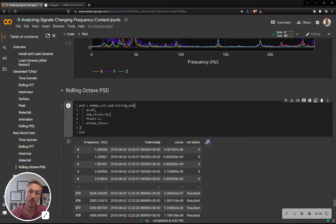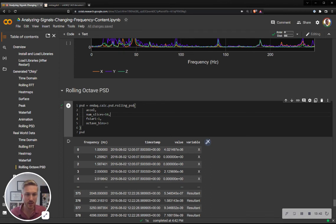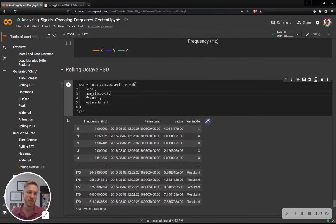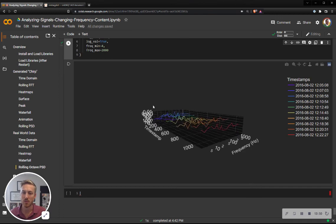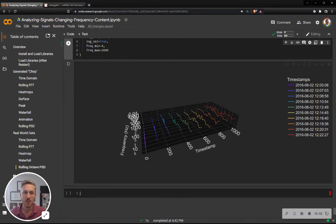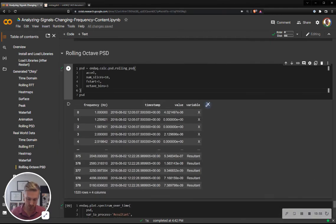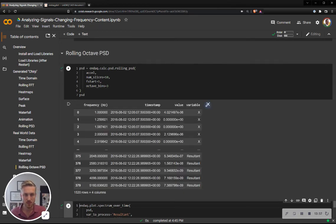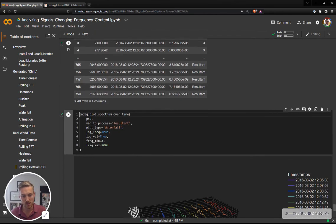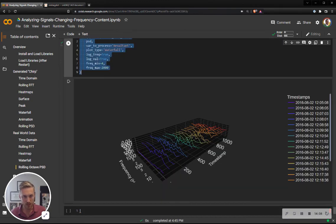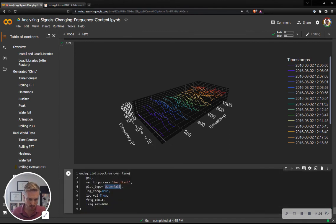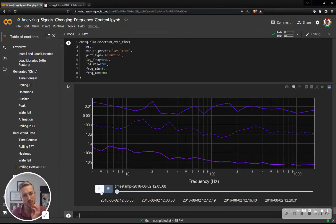Now I'm going to calculate a rolling PSD on this real-world data. And I can specify FSTART of 1 hertz and do three bins per octave. I'm just going to do 10 slices, and then I have basically 10 power spectral densities here. And this might be a good one. 20 slices. Here's the waterfall plot. And then I'm just going to also do the animation, I think, is nice for PSDs. There you go.